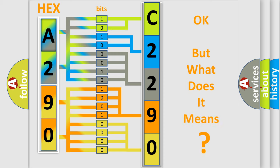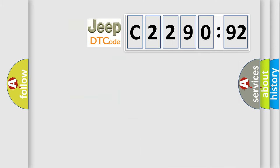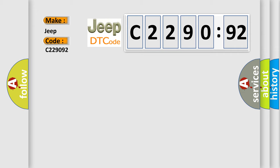The number itself does not make sense to us if we cannot assign information about what it actually expresses. So, what does the diagnostic trouble code C229092 interpret specifically for Jeep car manufacturers?